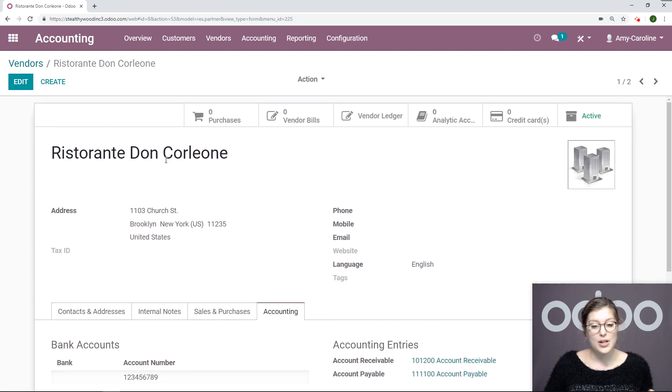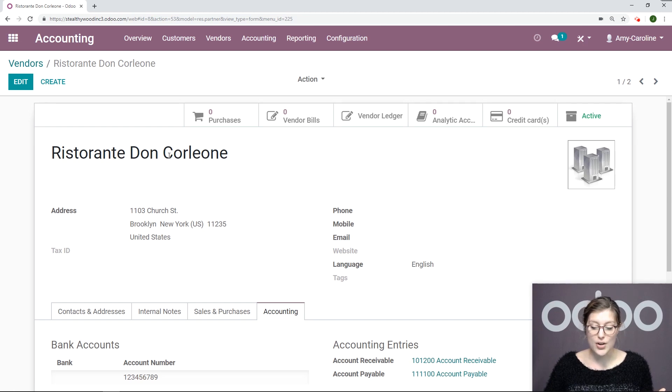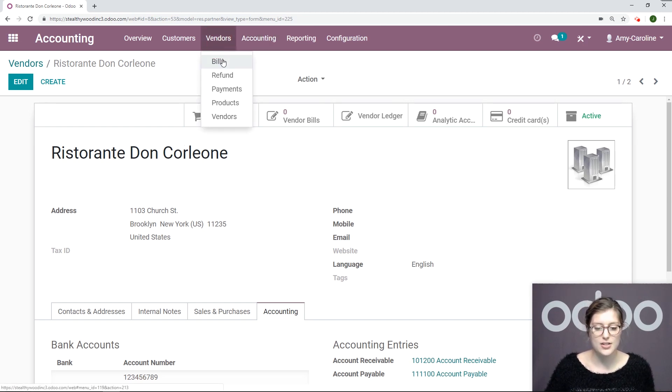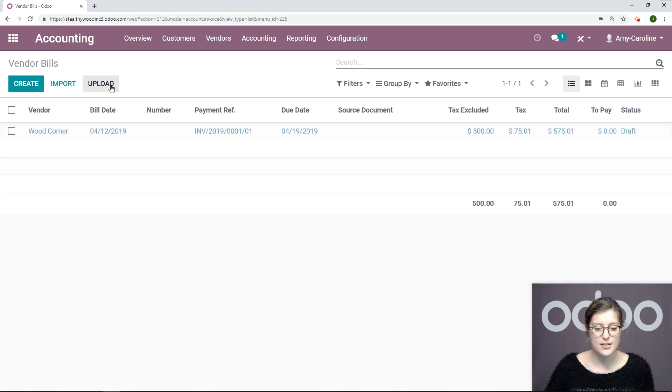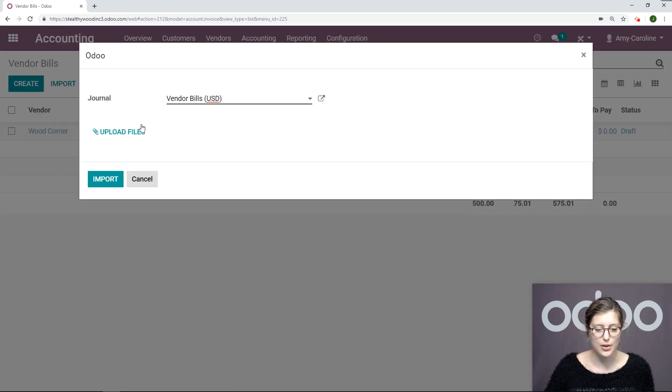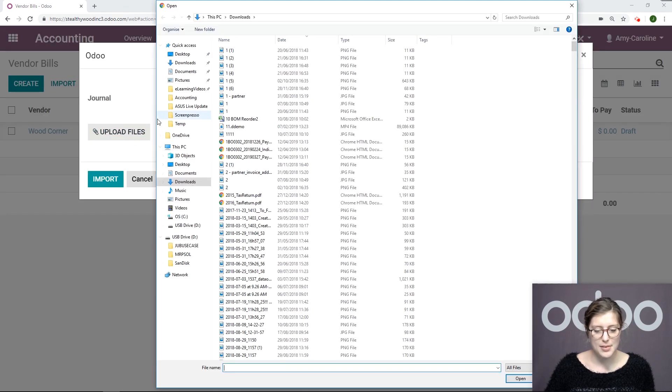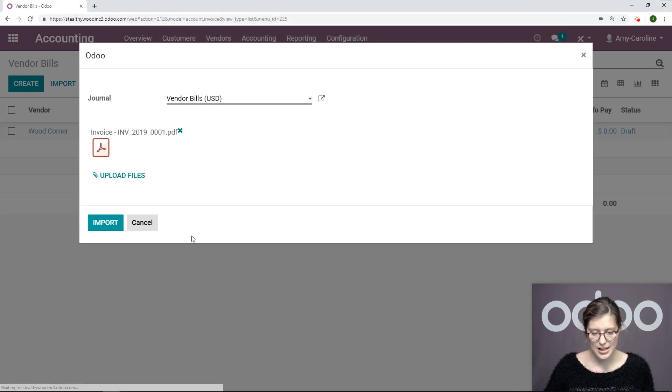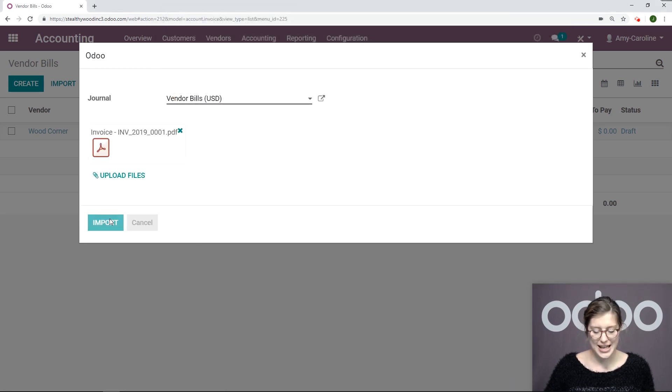Now what I'm going to do is actually upload an invoice from this vendor. Let's go back to vendors, bills and then upload. I'm going to upload that file. Let's go ahead and select this one right here and open and import.